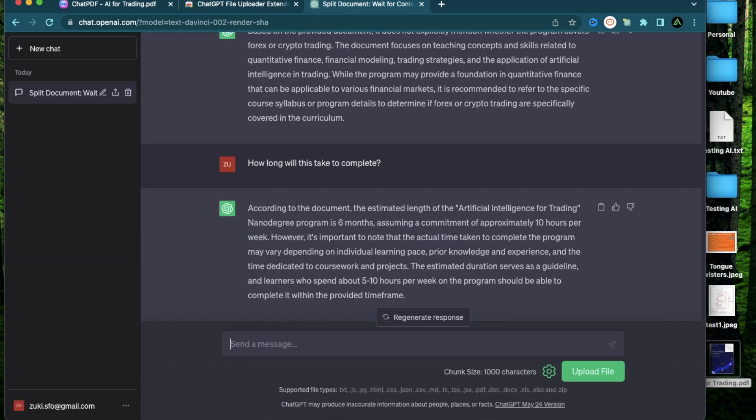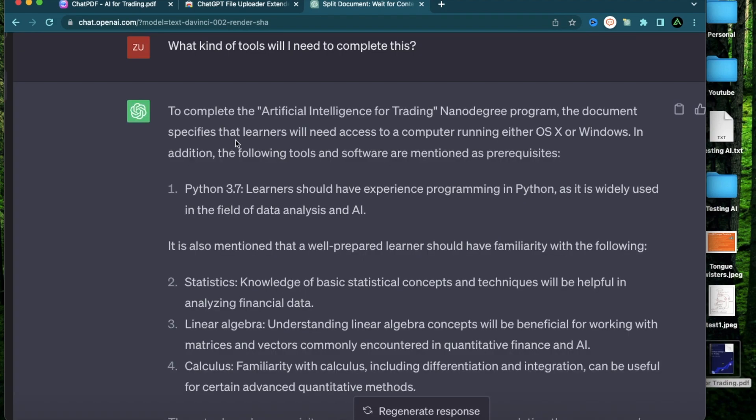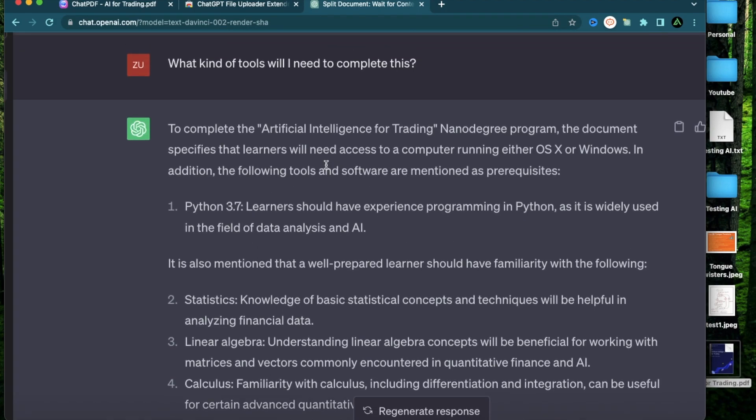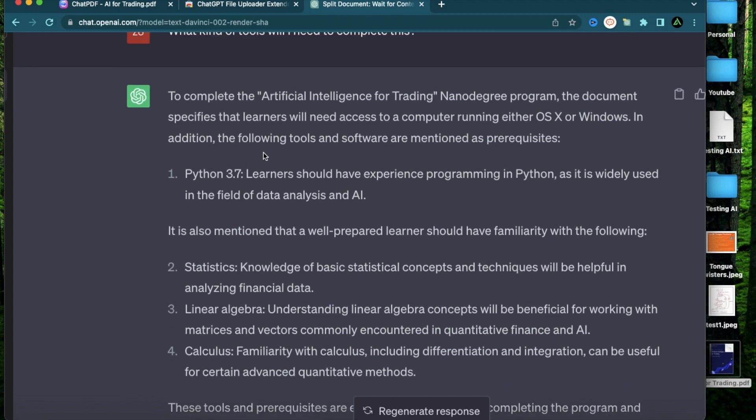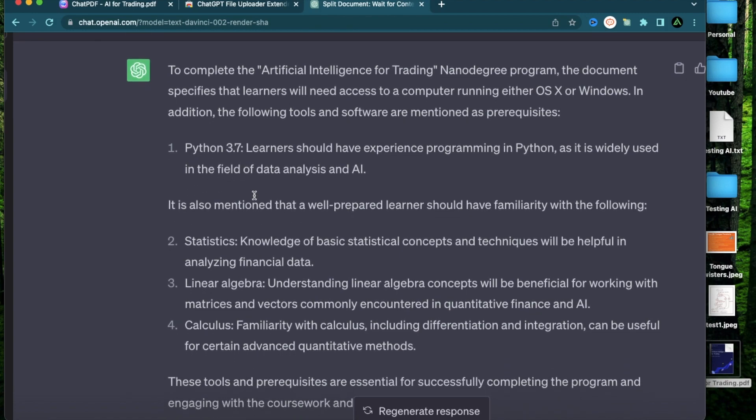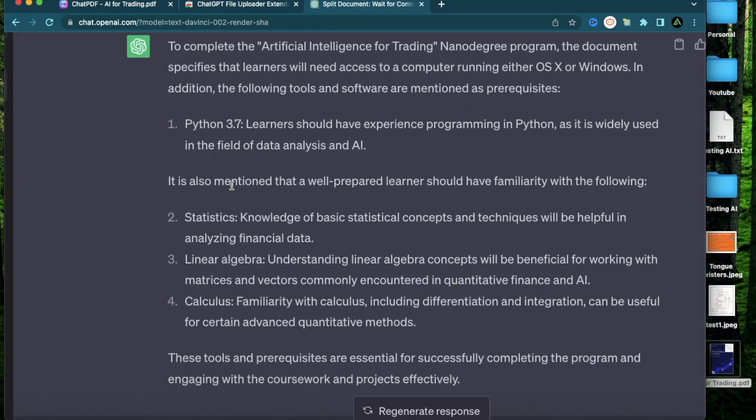The last thing I'm going to ask is what kind of tools will I need to complete this. The document specifies that the learners need access to a computer running either OS X or Windows. Additionally, it says there are some prerequisites Python 3.7, and it also mentioned that a well-prepared learner should have familiarity with the following: statistics, linear algebra, and calculus.